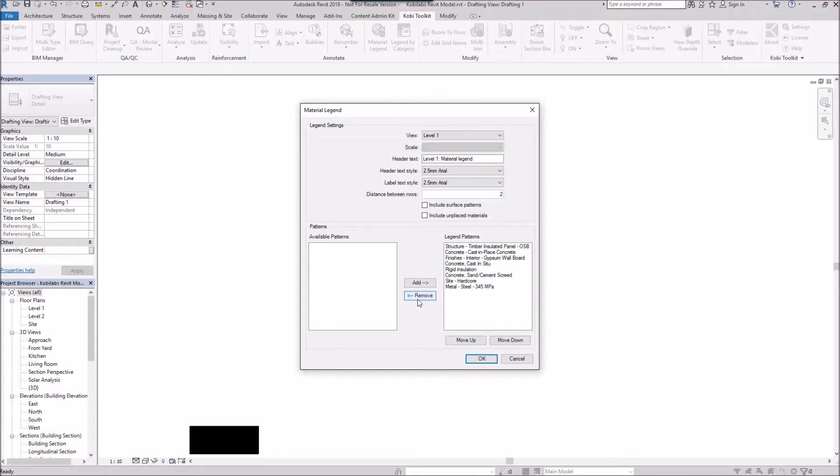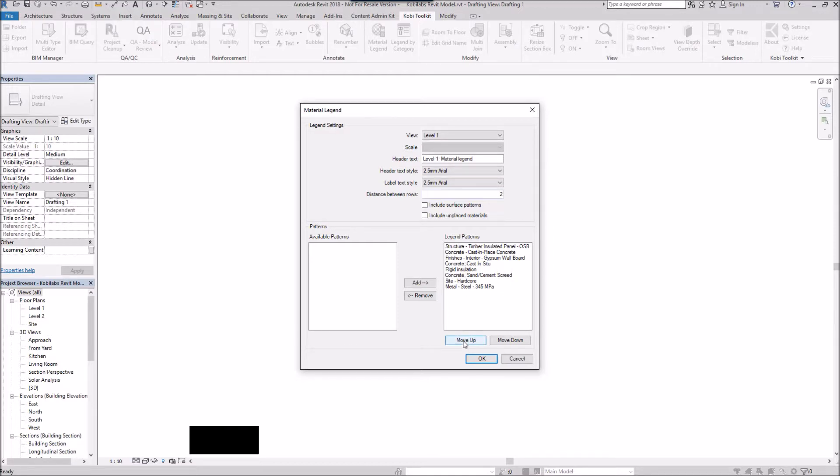I can remove some, and if I had other materials over here, I could add them back in. You can also change the order of them if you wanted to using the up and down. I'm just going to go okay.